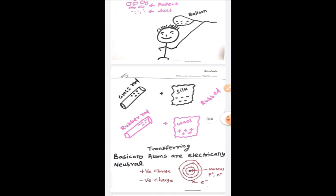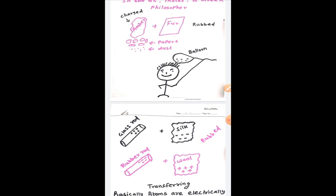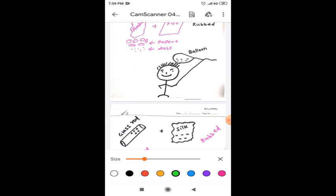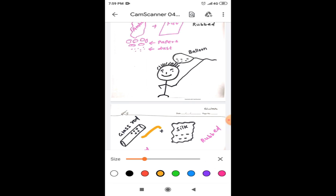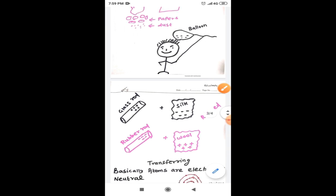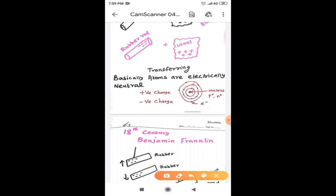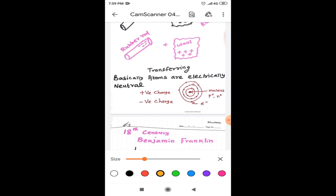Whenever a glass rod is rubbed with silk, the glass rod will acquire the positive charges. When the rubber rod is rubbed with wool, the rubber rod will acquire the negative charges. At the same time, the wool will acquire the positive charges. In this phenomena, actually we are not saying the charges are created or produced. Actually here, no charges are created or produced because we can't produce any charge.